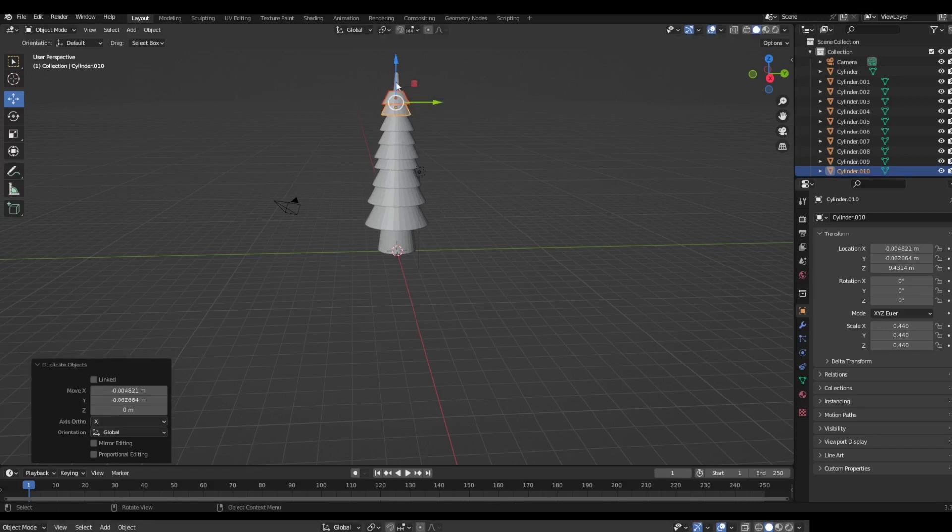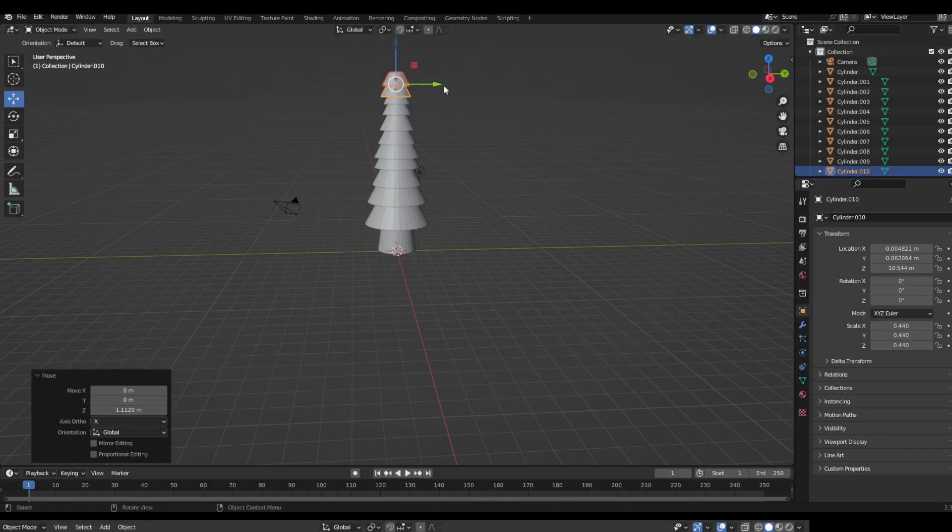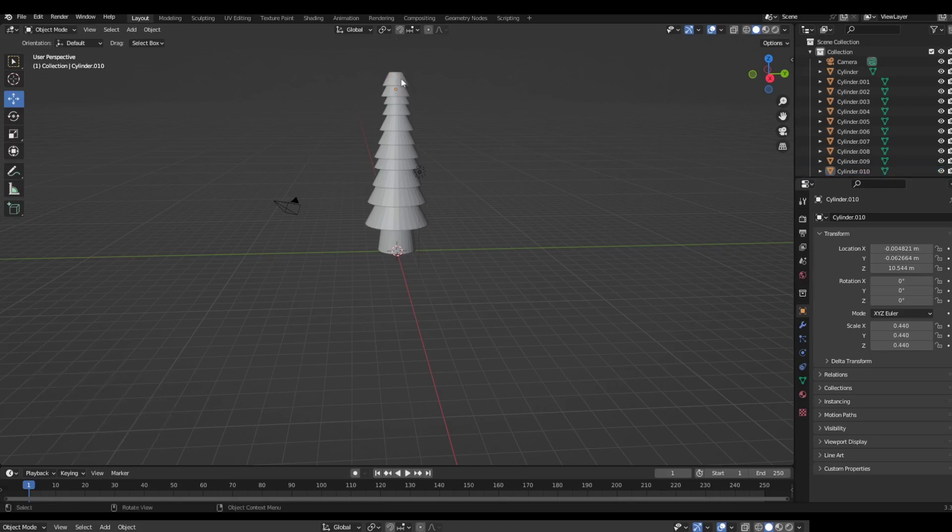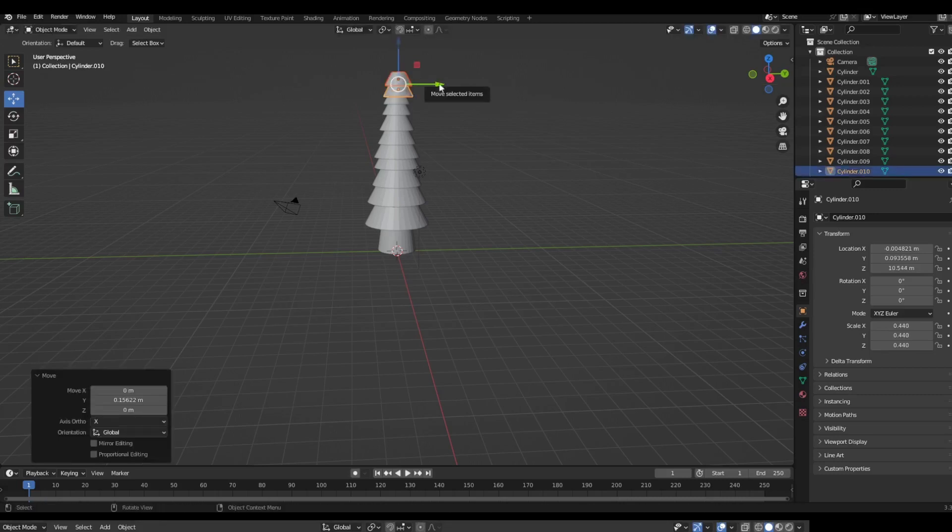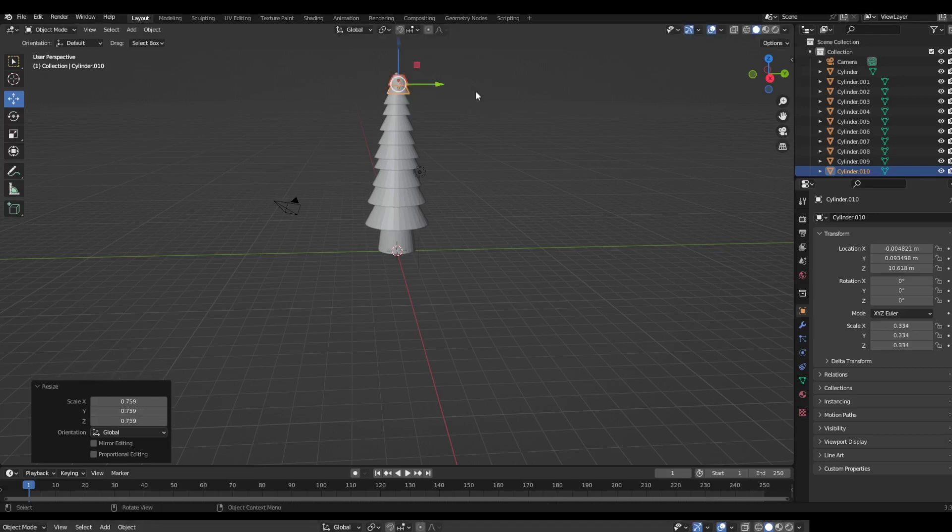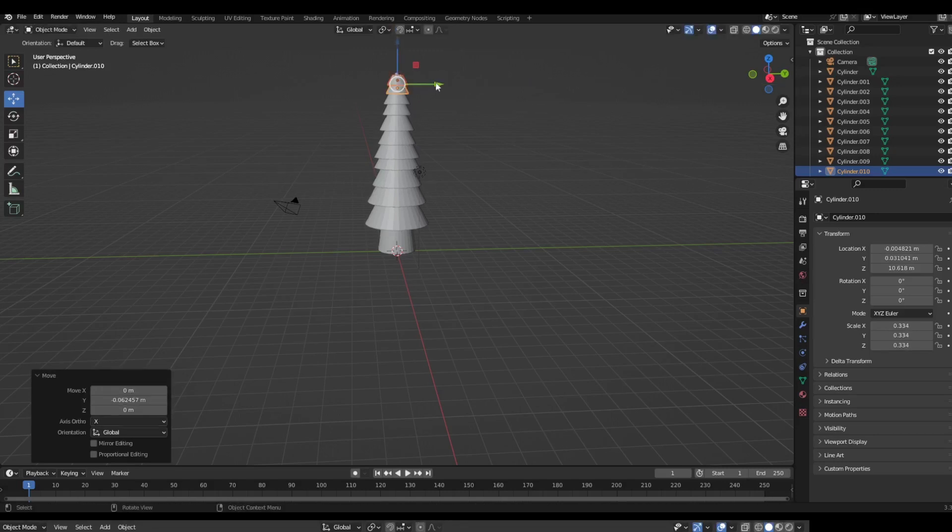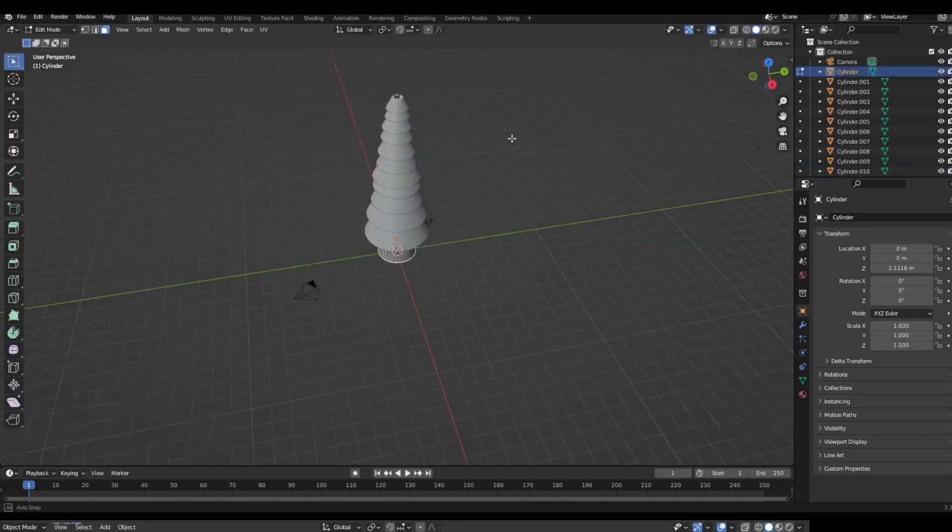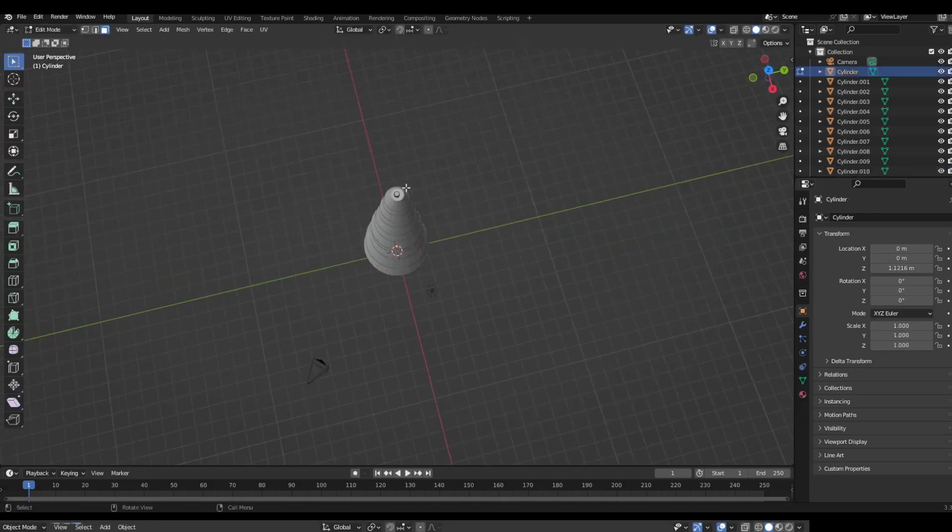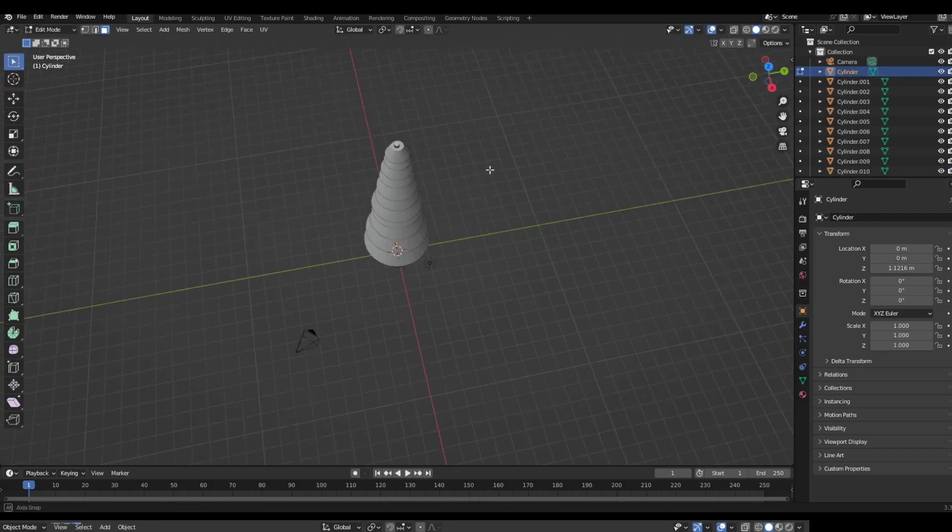And I guess like this is a fairly big tree and wouldn't be the best for getting into Roblox potentially because it's not the lowest poly thing I've ever done.